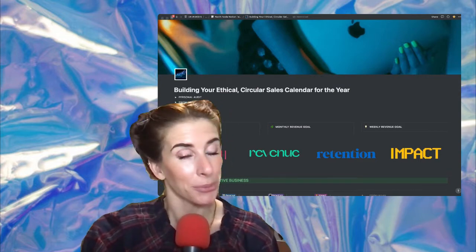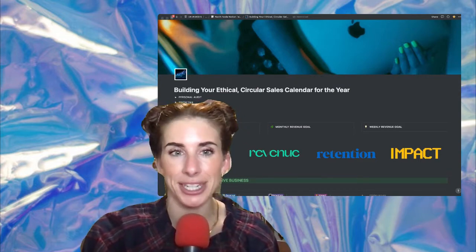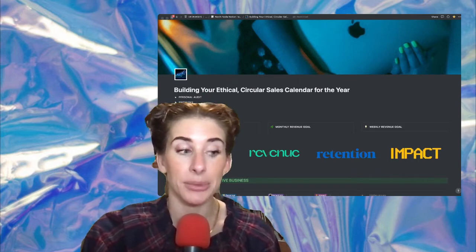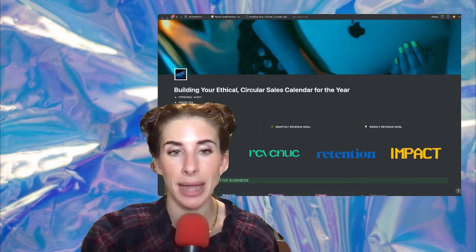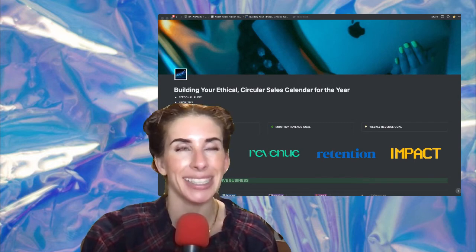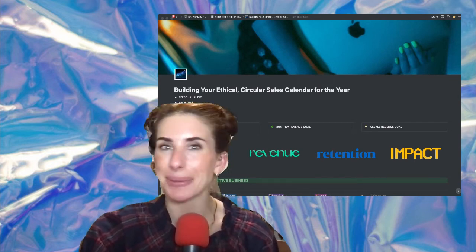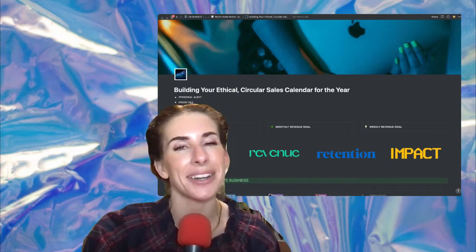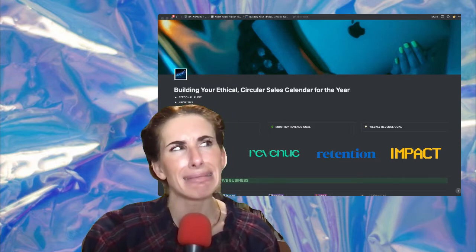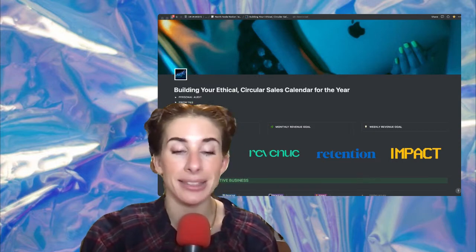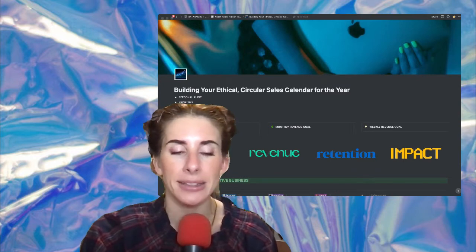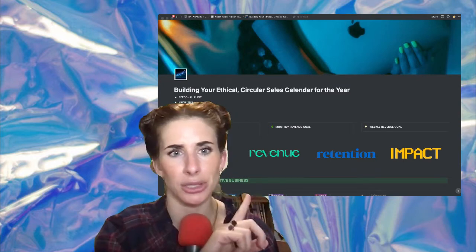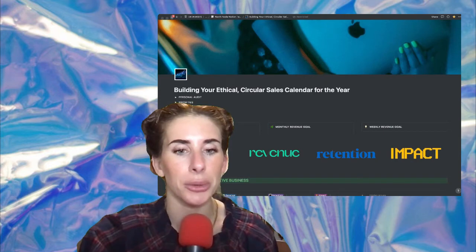I'm going to teach you this inside of Notion in just a second, but if you want even more and really the exact step-by-step on how to do this, I'm teaching a class called Quantum Leap 2022 Future Visioning and Building Your Circular Sales Calendar next week on Wednesday, December 29th. I'm going to give you this really baller Notion doc that's even better than the one I'm going to show you.